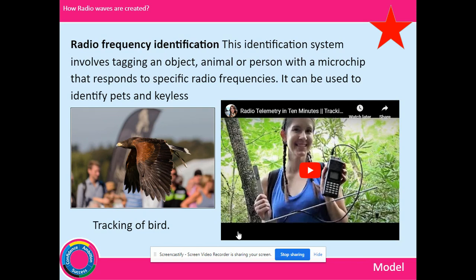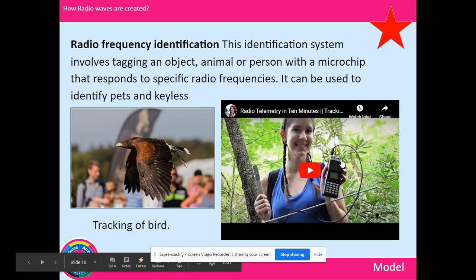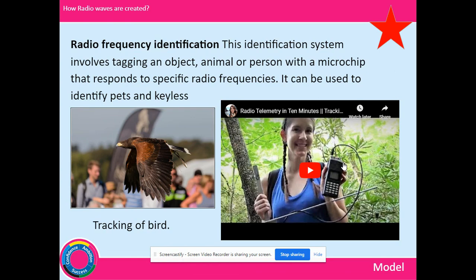There is a video on the presentation about radio telemetry, which relates to radio frequency identification (RFID). This identification system involves tagging an object, animal, or person with a microchip that produces a particular radio frequency. It can be used to identify pets, and keyless cat flaps can detect a pet's collar and open automatically. In nature, animals and birds can be radio-tagged so they can be tracked — as shown in the video where a researcher is tracking skunks in America.